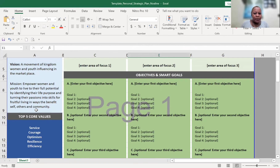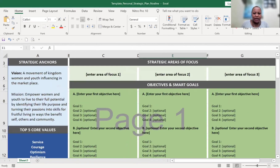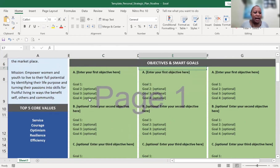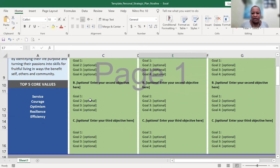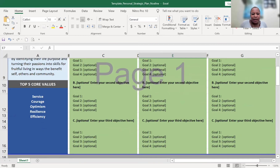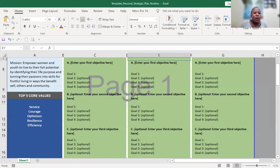For example, in here I've put my own vision statement and mission statement. Coupled with that are your core values — you have up to five. If you have like three values, that's okay; this is just a working template. Just put in your two or three values.